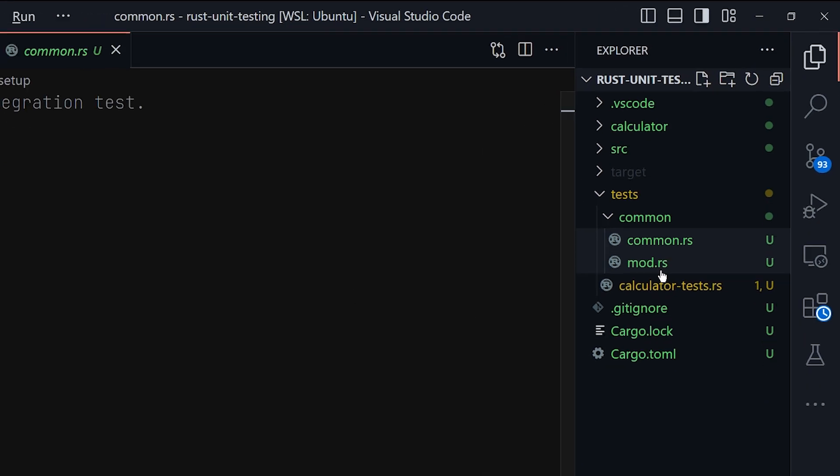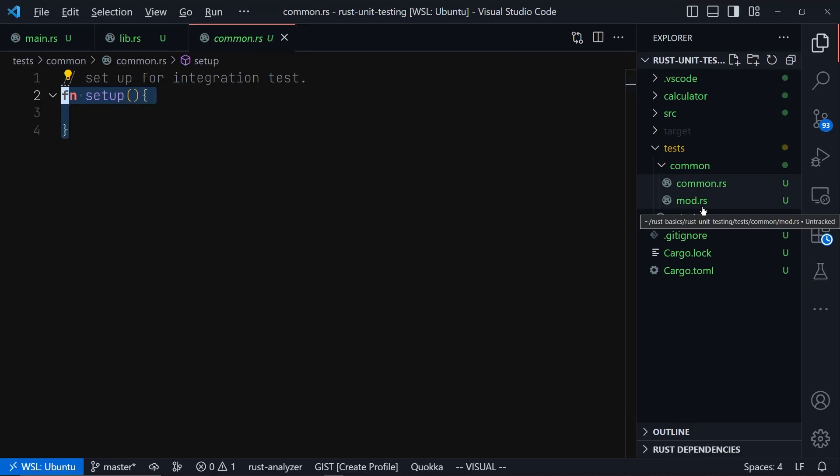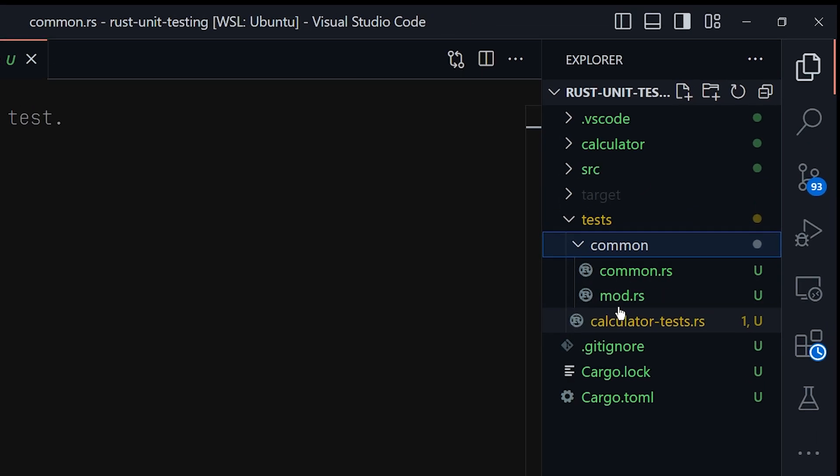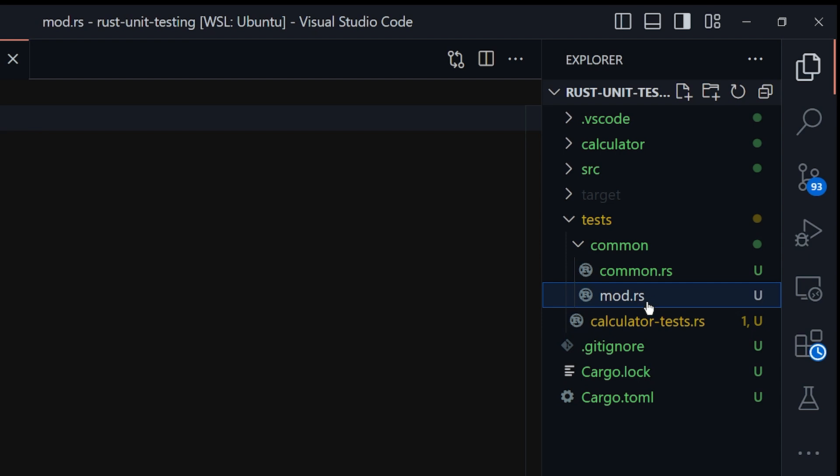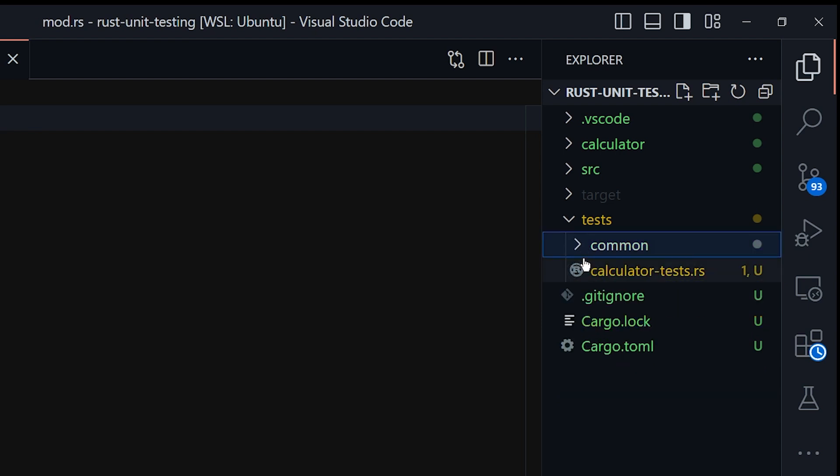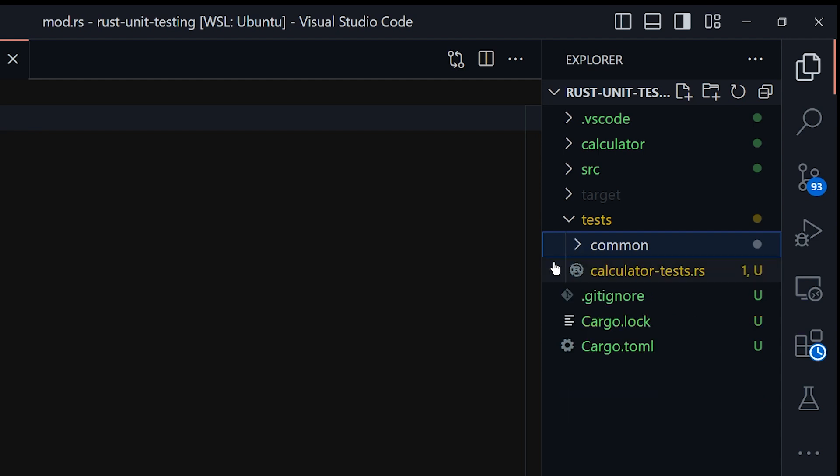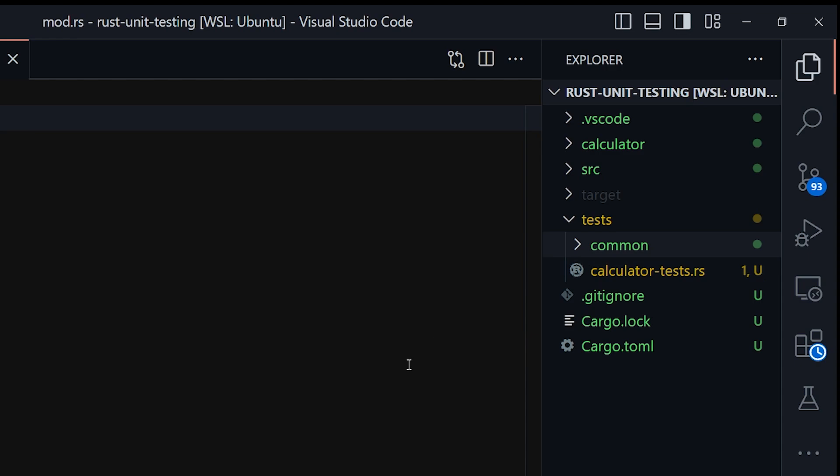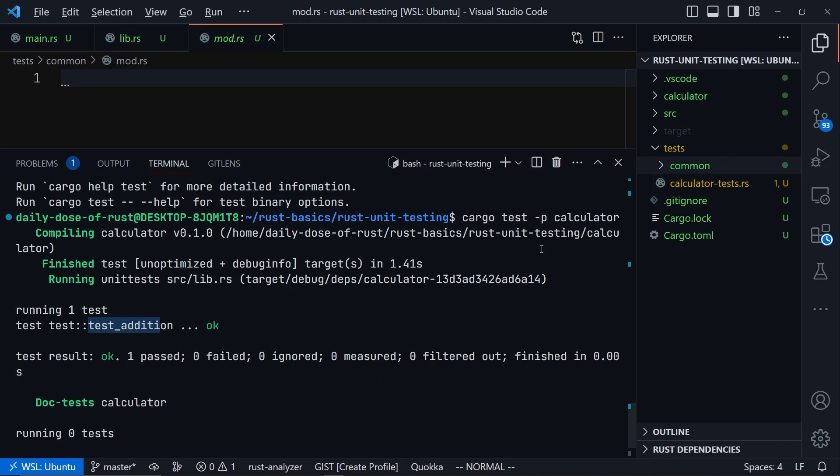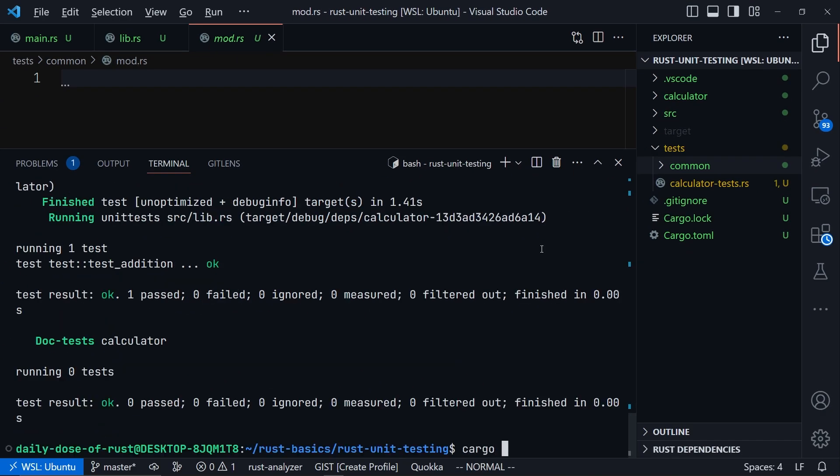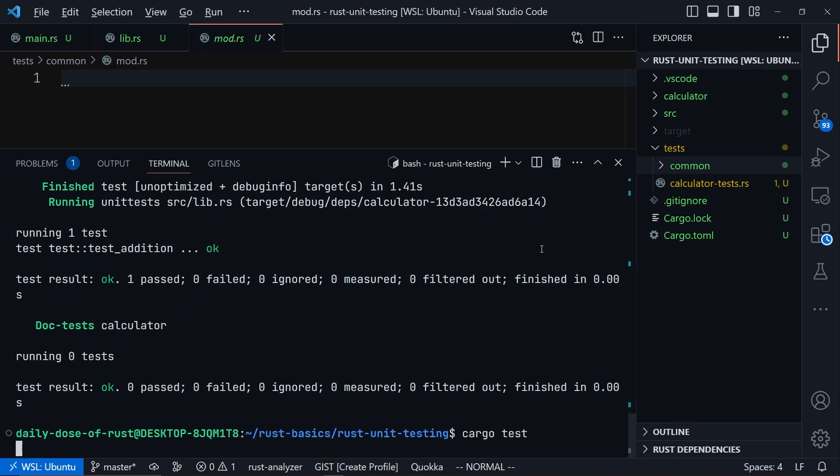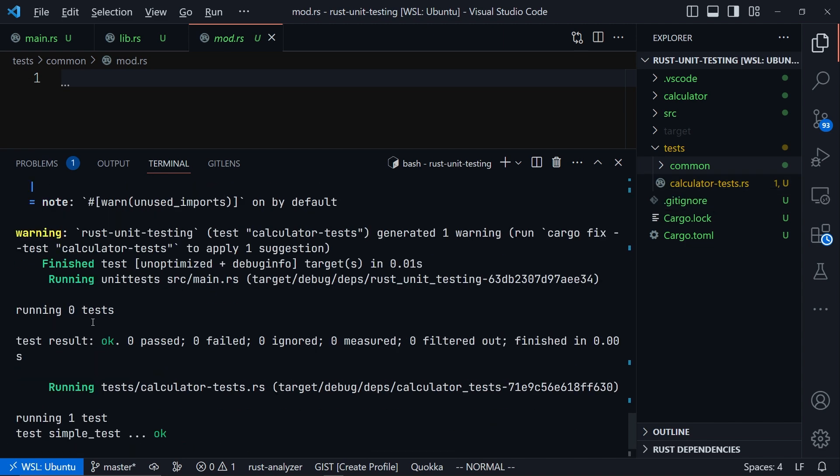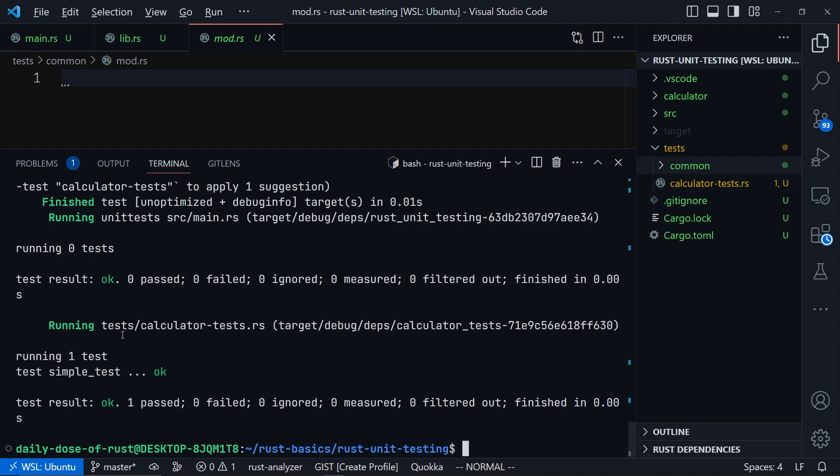So all we have to do is move it into a folder where we have mod.rs. Once this file is inside this folder, Rust is not going to see it as a test, and therefore will not treat it as an integration test. One thing you will notice with integration tests is that whenever you run cargo test, each file will be displayed as a new section. You can see that we have calculator test integration test and it has its own section here.